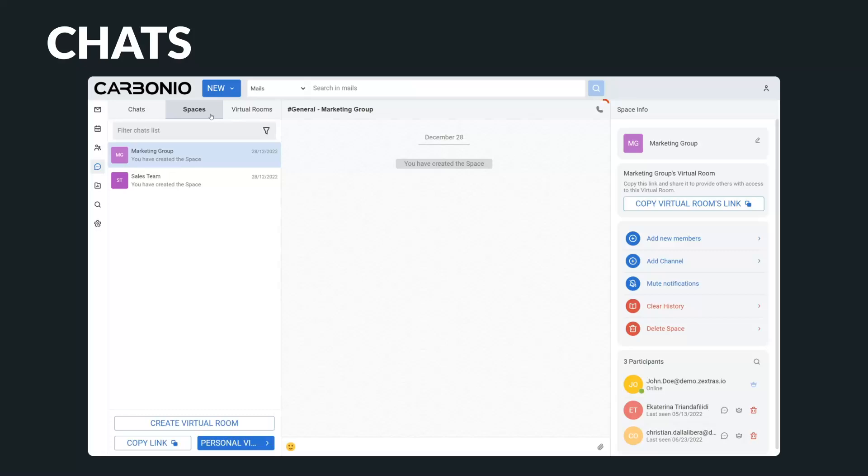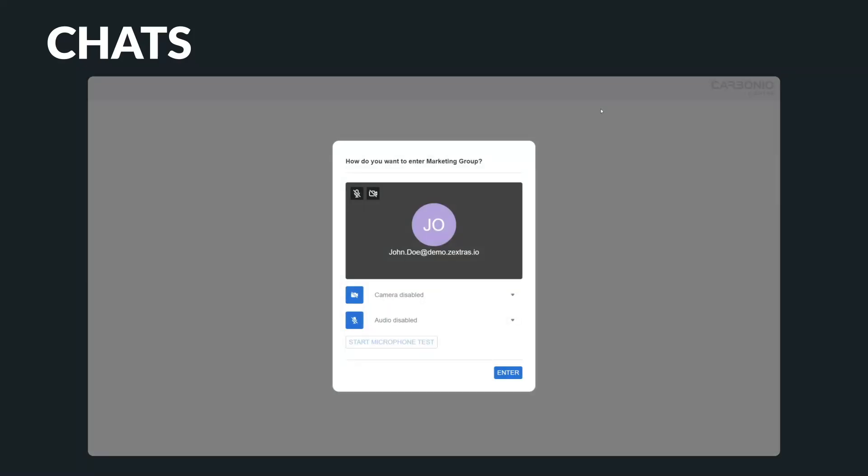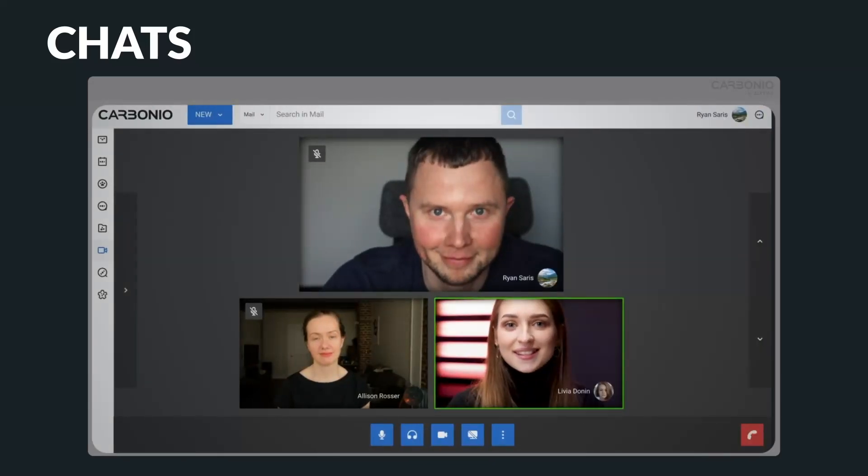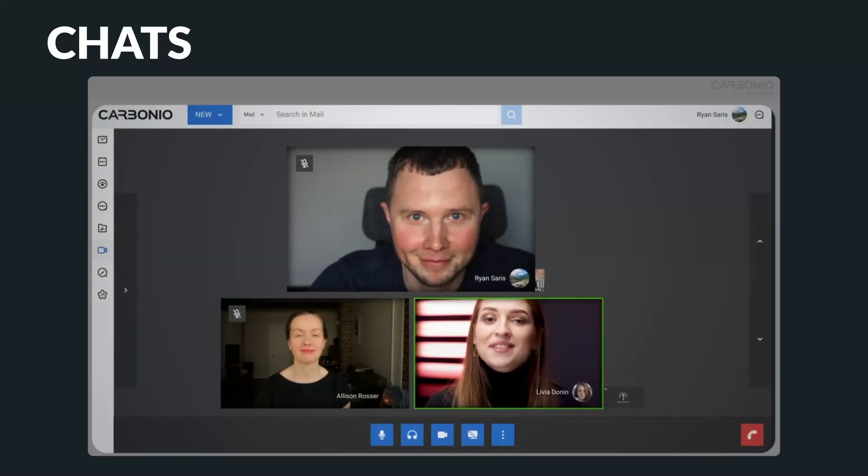Moreover, you can schedule video meetings, enabling you to communicate with others face-to-face, even with external users without any account on the Carbonio platform.